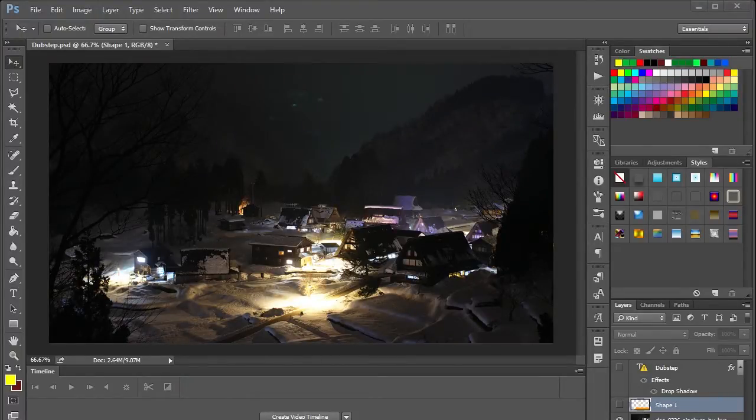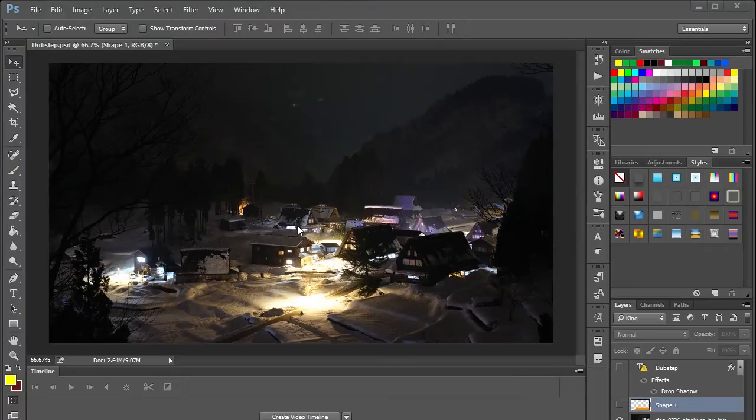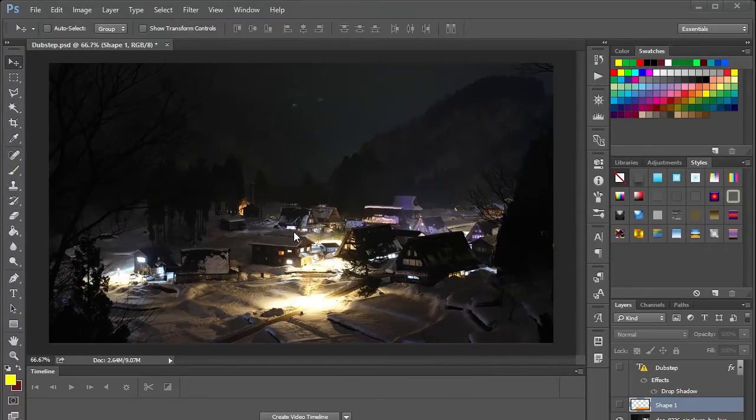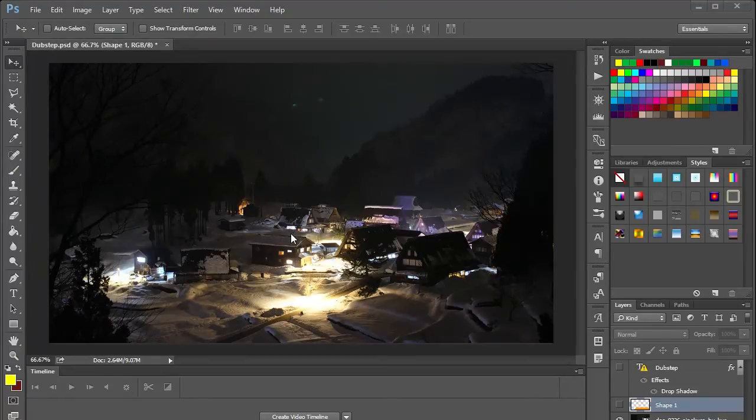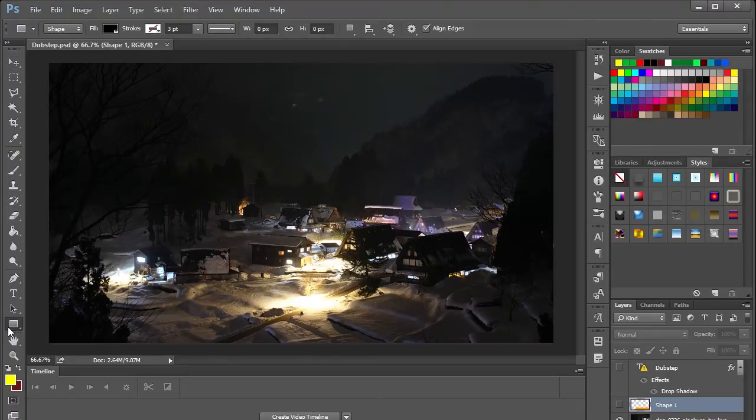Now of course if you're going to be creating a YouTube thumbnail you should have a 1280 by 720 image picked out. It could just be a screenshot from your video or something like that. And once you have your image selected and the canvas size set to 1280 by 720 of course,